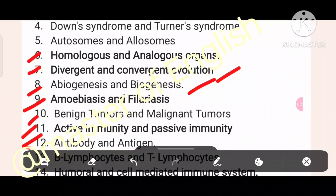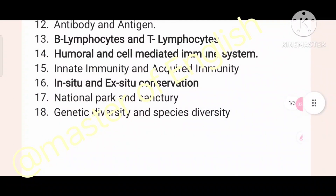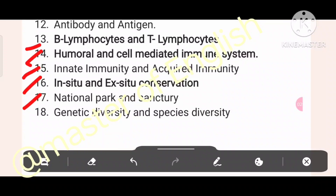Number twelve: antibody and antigen. Number thirteen: B-lymphocytes and T-lymphocytes. Number fourteen: humoral cells and mediated immunity system. Number fifteen: innate immunity and acquired immunity. Number sixteen: in-situ and ex-situ conservation. Number seventeen: national park and sanctuary. Number eighteen: genetic diversity and species diversity.